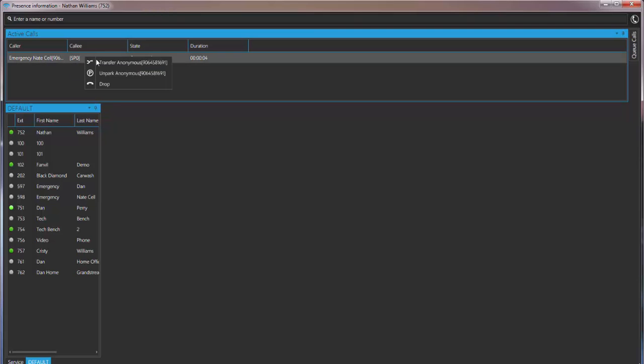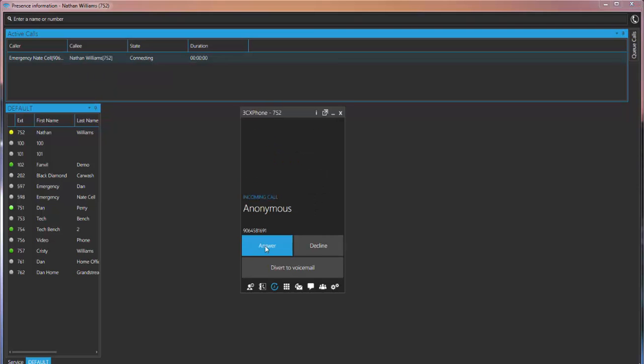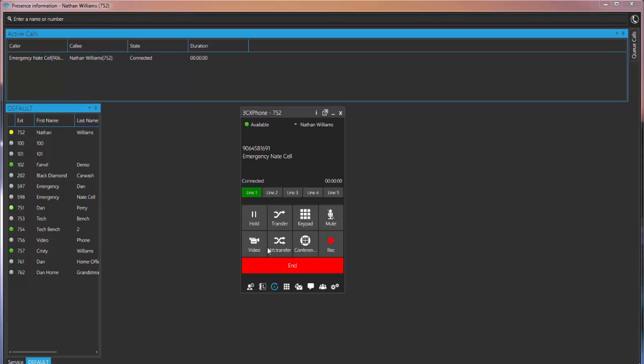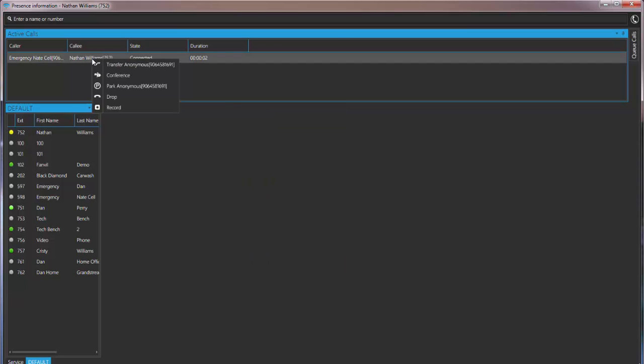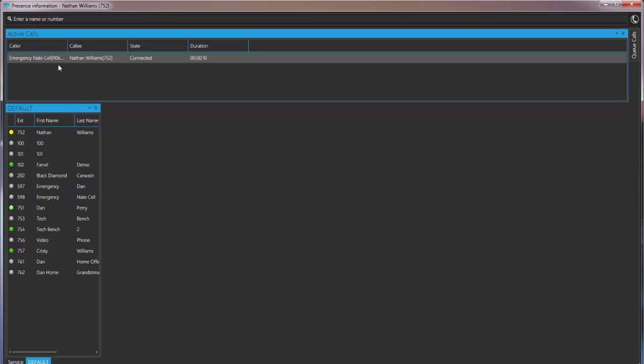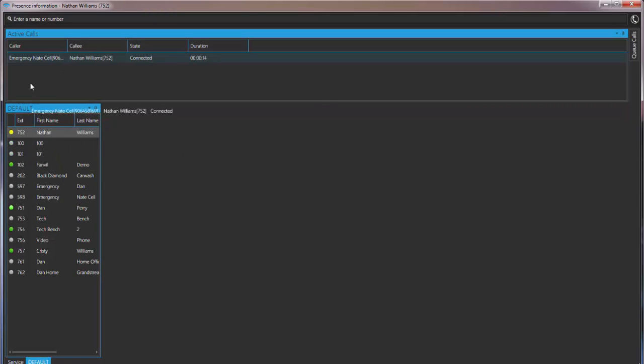Again, right click. Un-park. Answer. You can also come back and you can record the call. You can transfer. You can create a conference. You can park. You can actually drag this to another extension if need be.